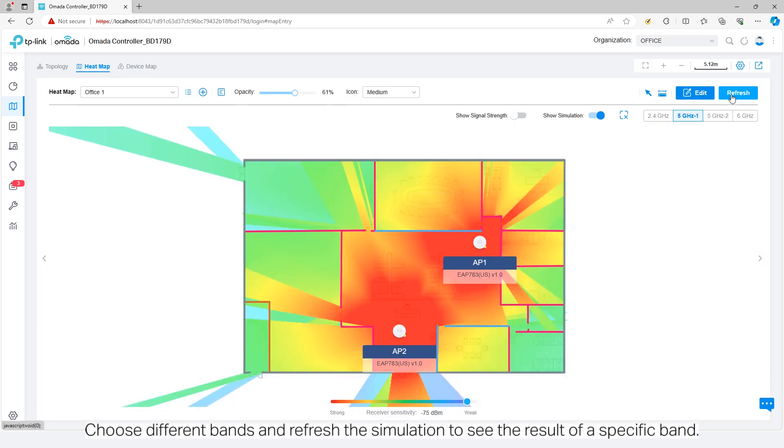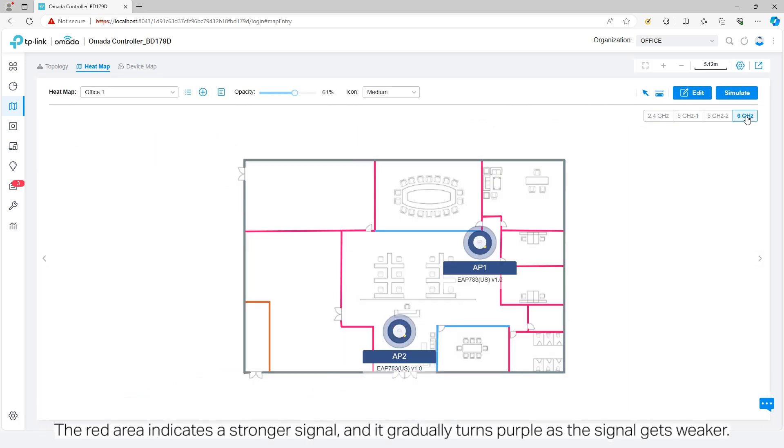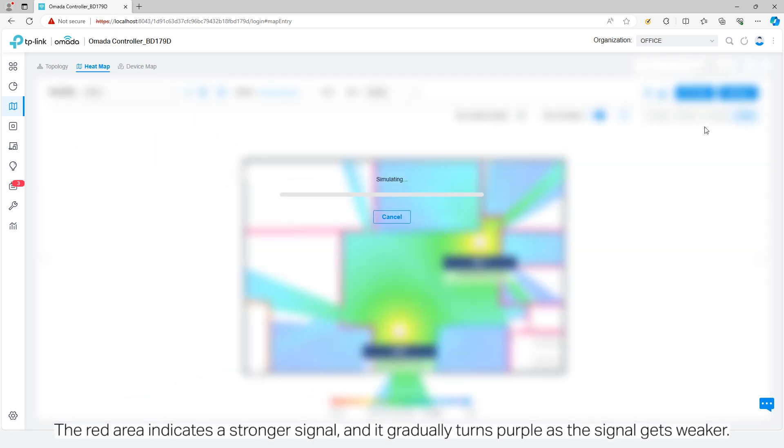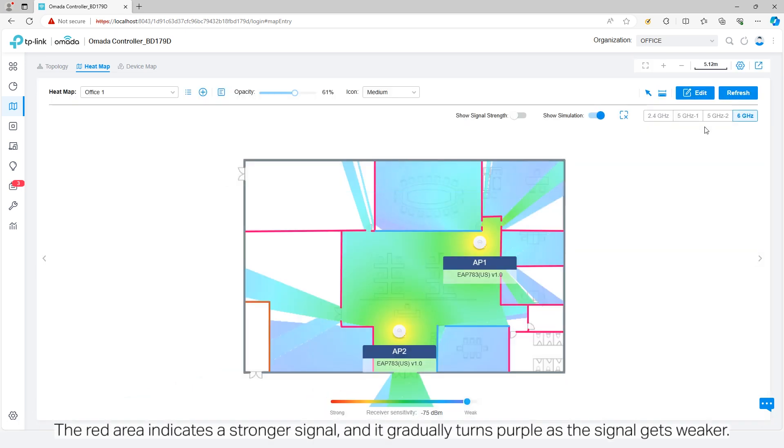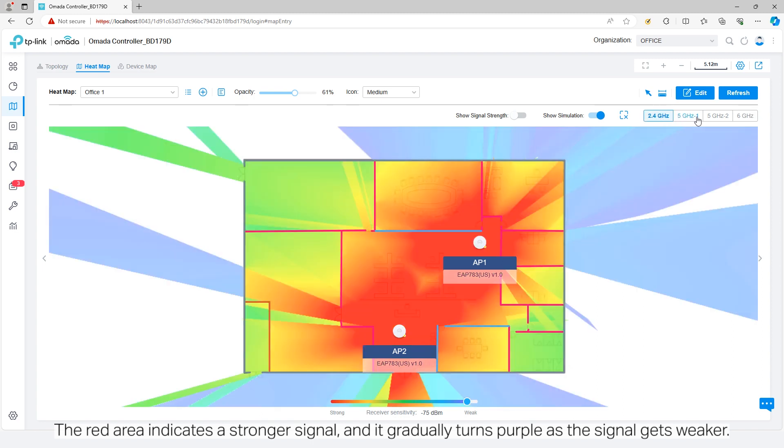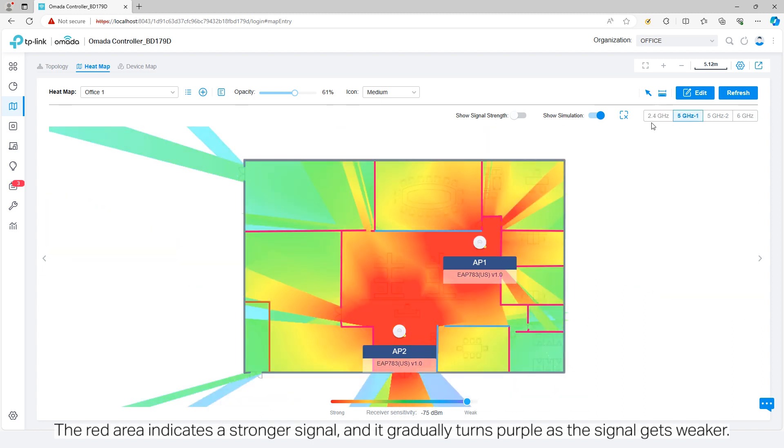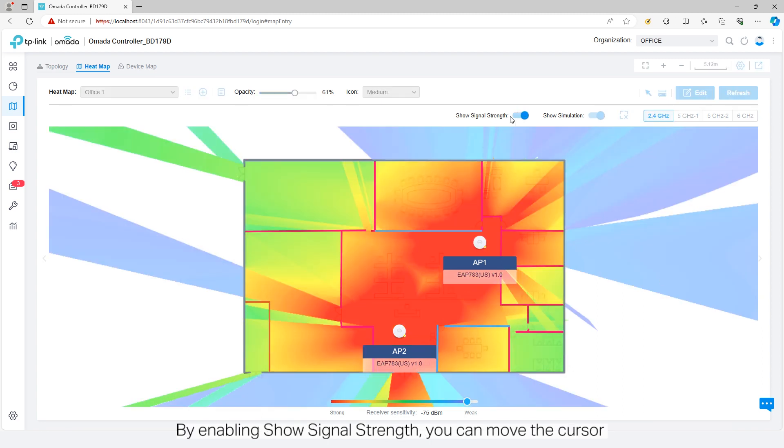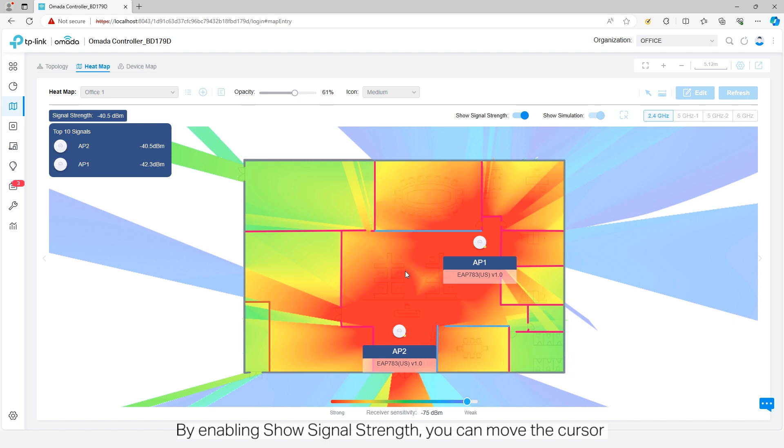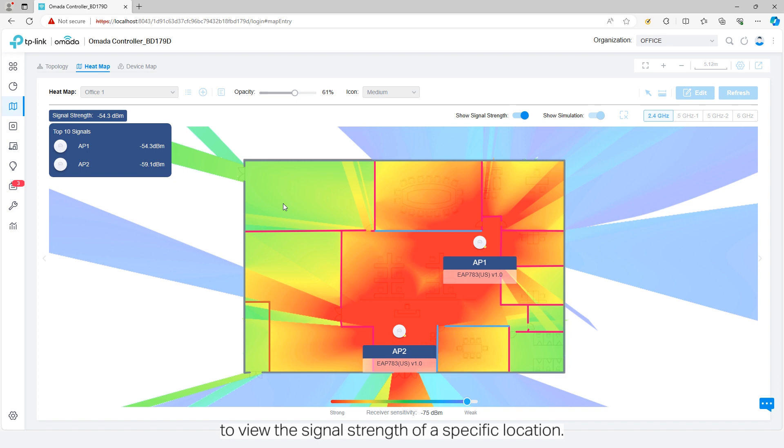The red area indicates a stronger signal, and it gradually turns purple as the signal gets weaker. By enabling Show Signal Strength, you can move the cursor to view the signal strength of a specific location.